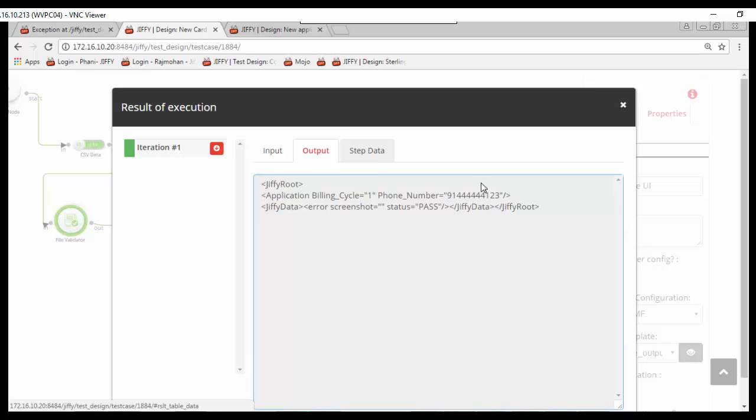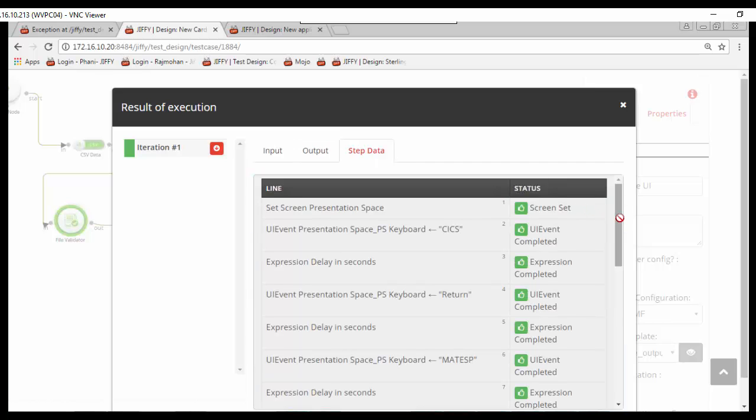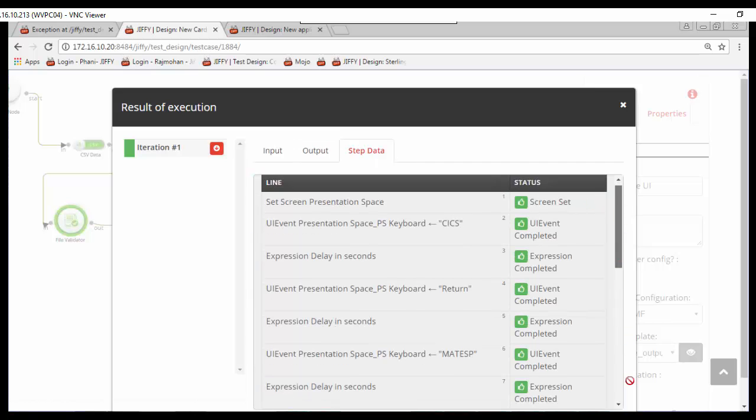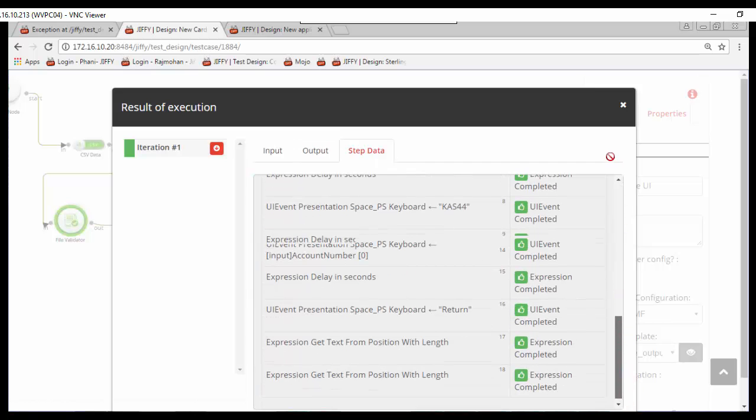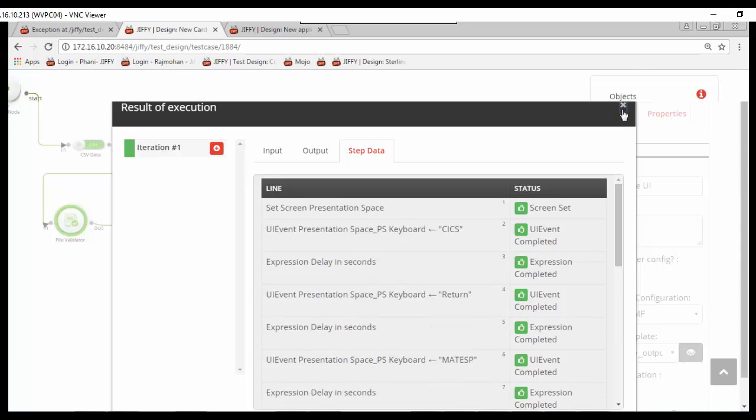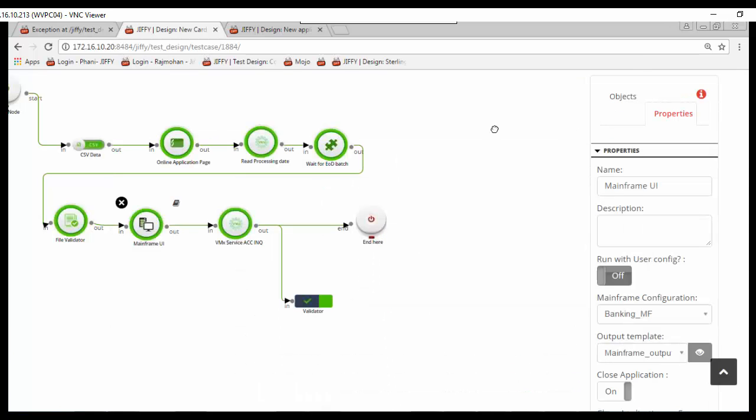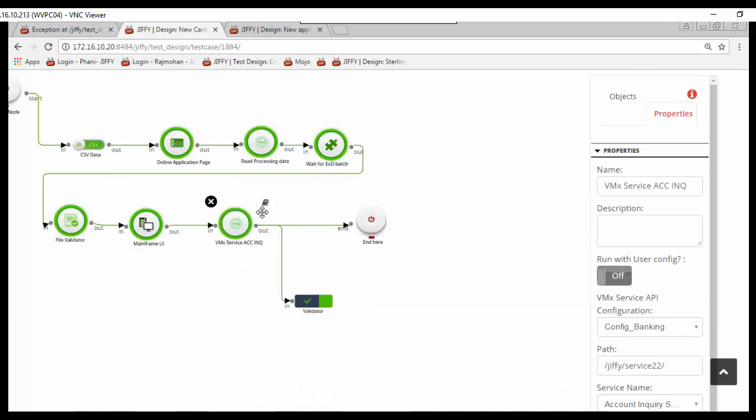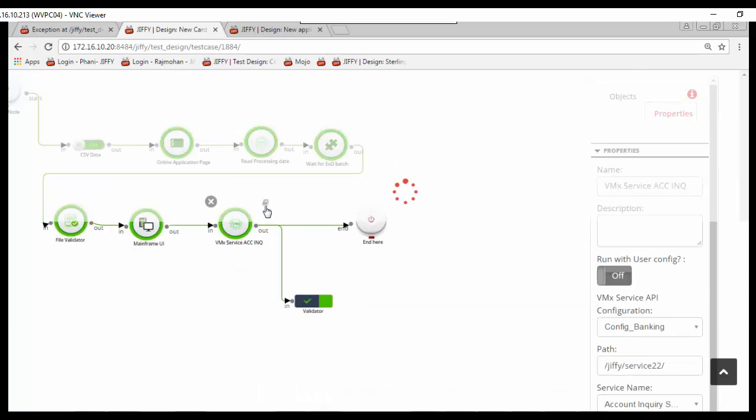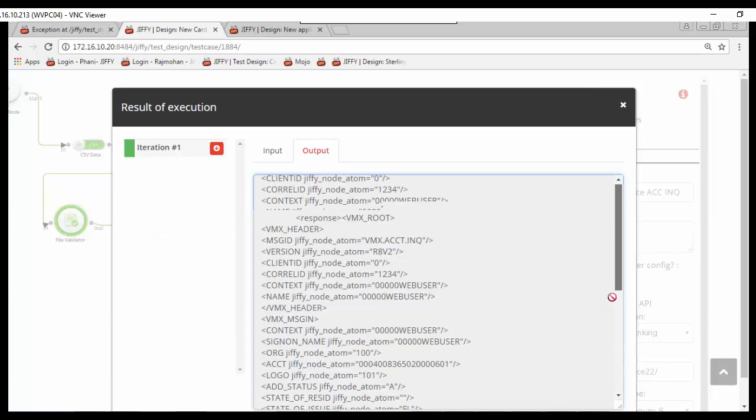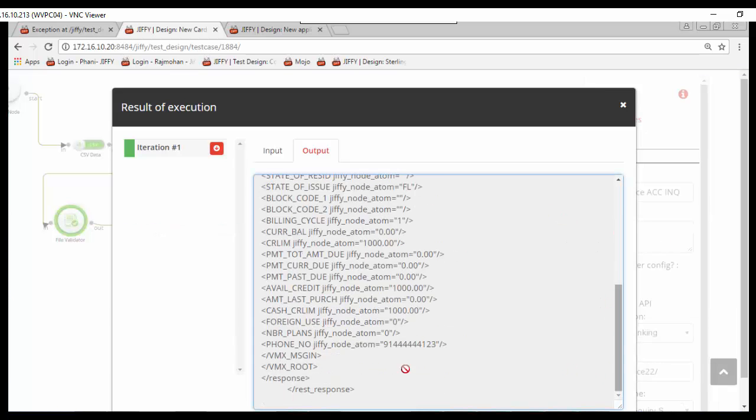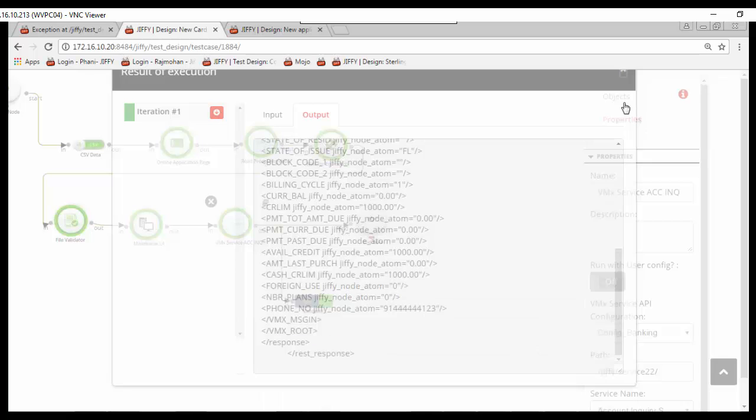Here also the details of each action performed on mainframe page are captured for future references. Similarly, the input output details of account inquiry service call can be viewed here.